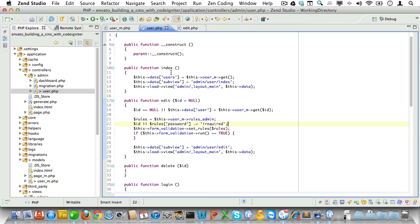Now let's populate the fields if we're editing a user. In the controller we already fetch a user if we have an ID, and we can use those values to populate the field with. But what if we don't have a user? Trying to populate the fields would result in error because we would try to call user properties that don't exist.